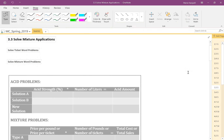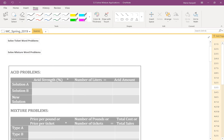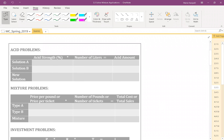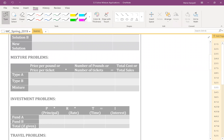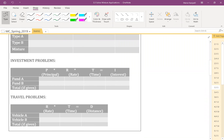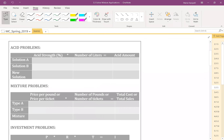Hello and welcome to 3.3 Solve Mixture Applications. We are looking at two objectives: solving ticket word problems and mixture word problems. I have built a template with formulas in the table so it's easy to collect and capture data and use them for building equations. The basic travel formula is distance equals rate times time, but we won't focus much on travel problems.